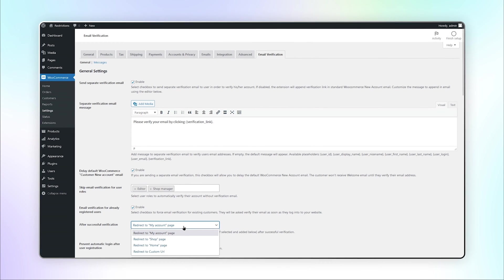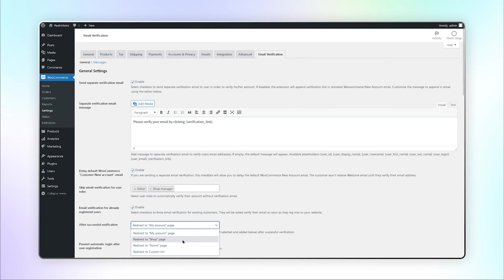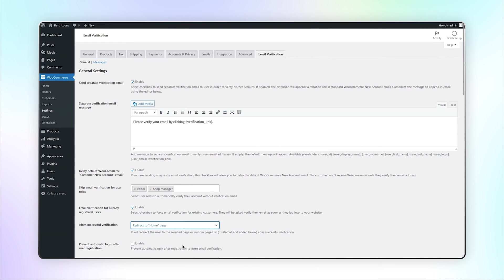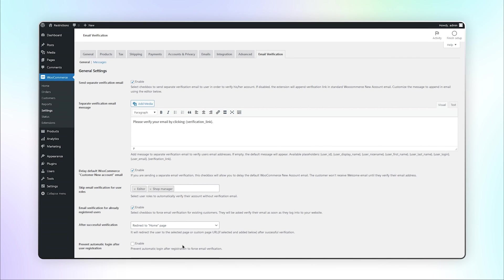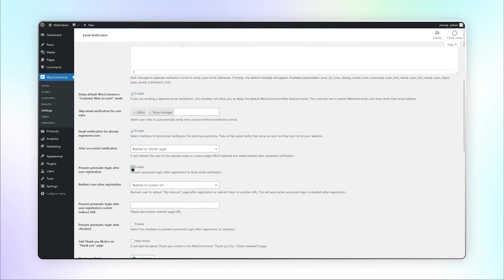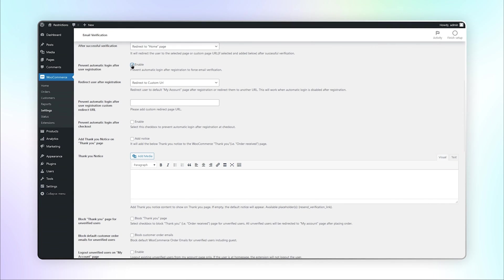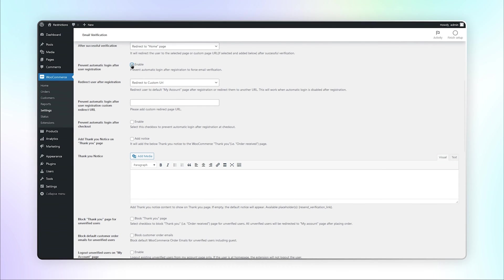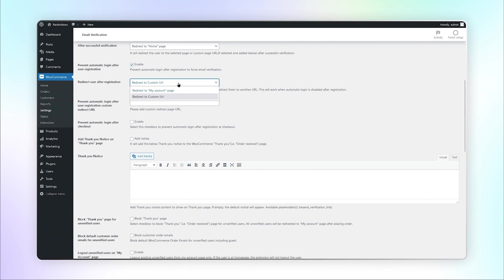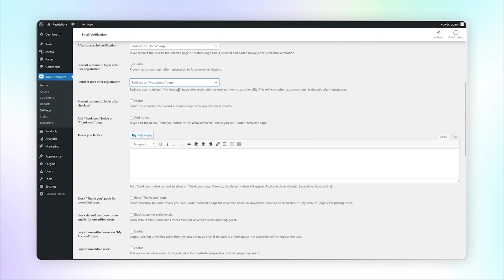Select where you want to redirect users after successful verification. Enable this checkbox to prevent automatic login after registration to force email verification. Select where you want to redirect users after registration.